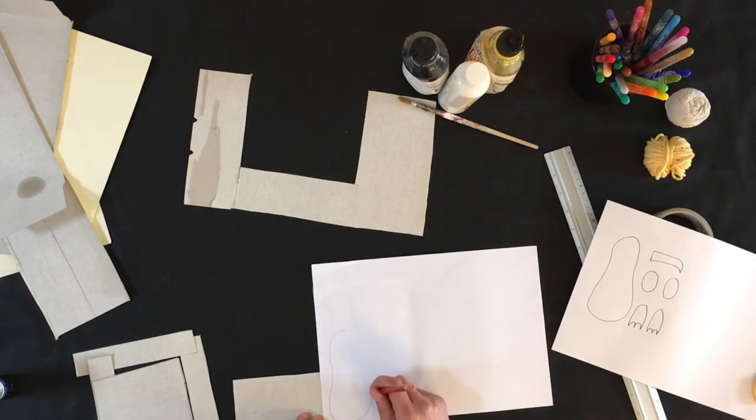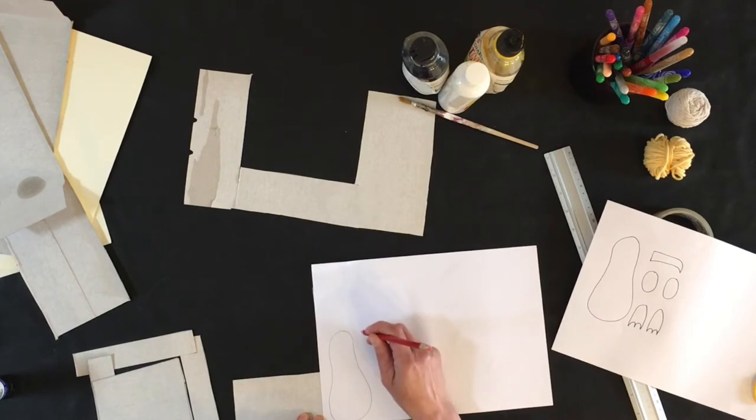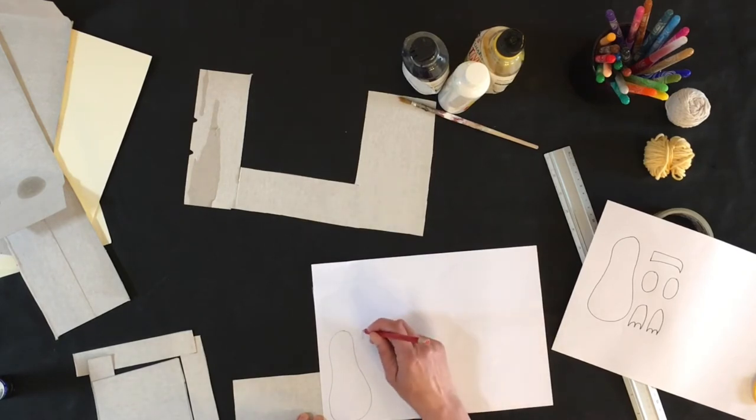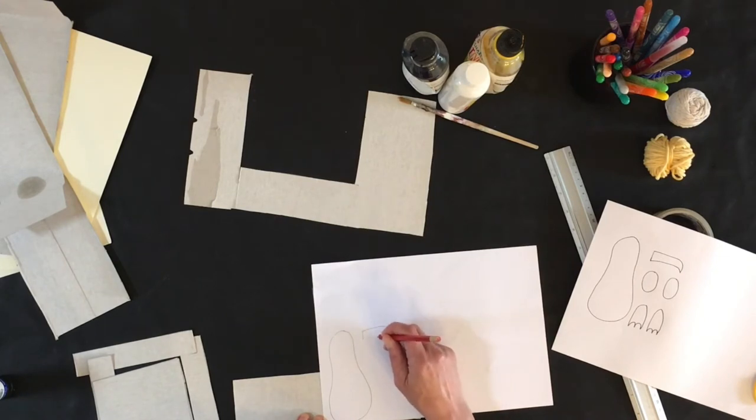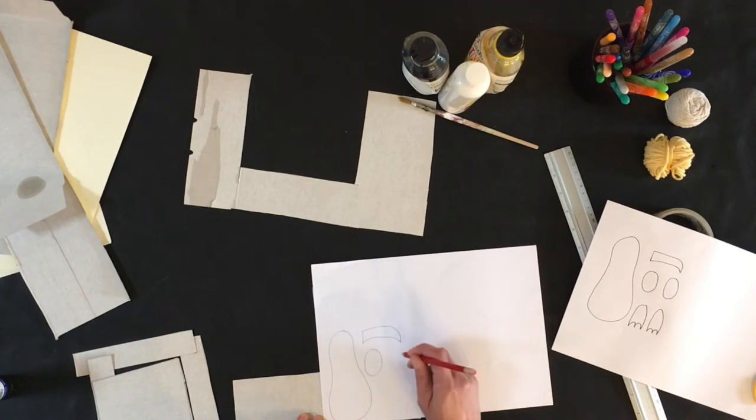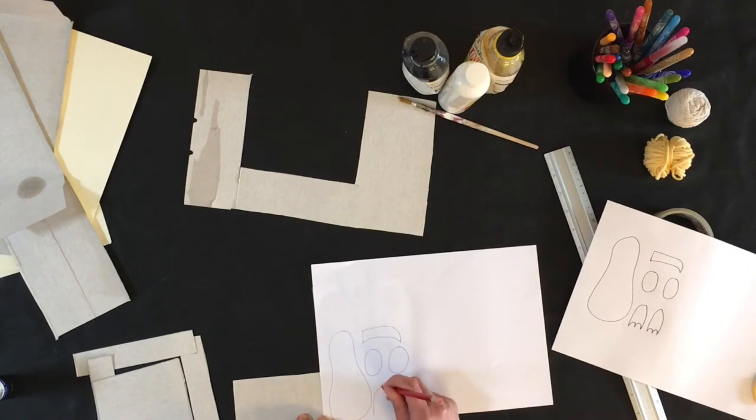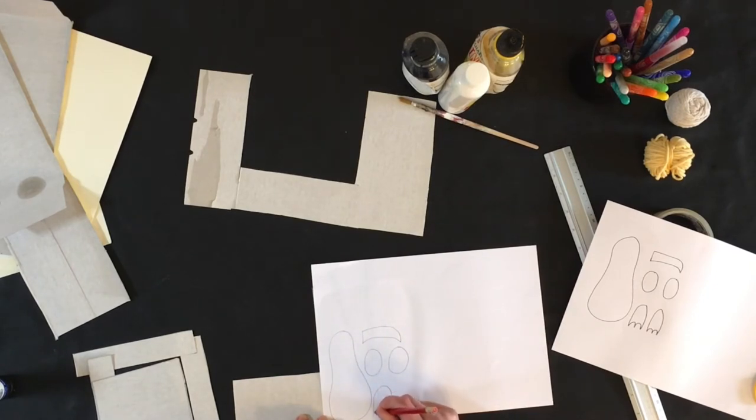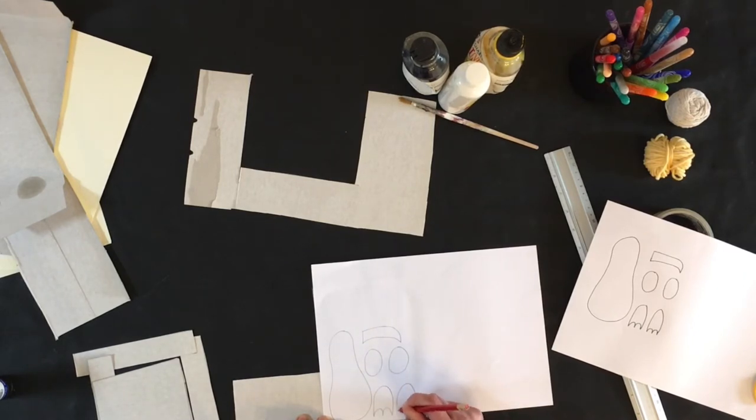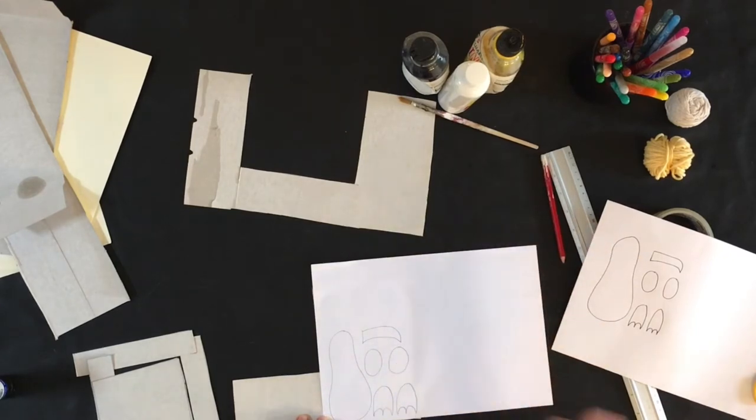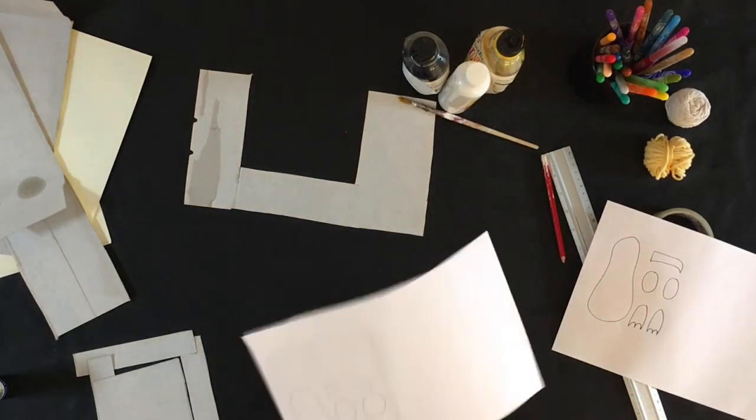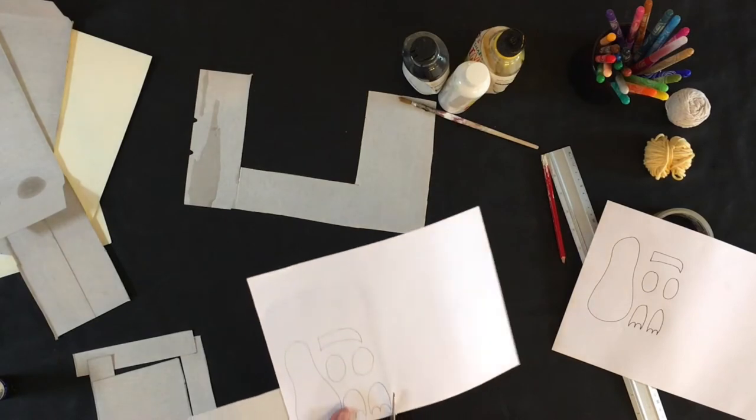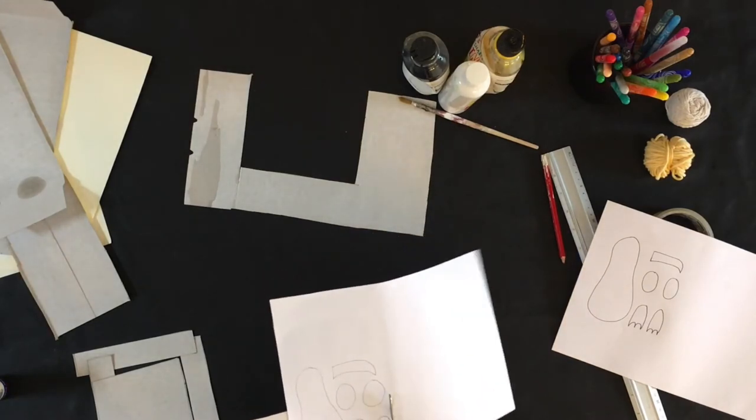So we've got the body, something like that. And we've got a beak, which is something like that. Two wings and our feet. Okay, so fairly simple shapes. And it doesn't matter if they're not identical to each other, all adds a little bit of character to your seagull. So now I'm just going to cut these out.